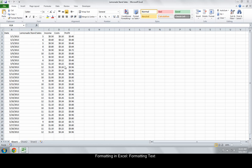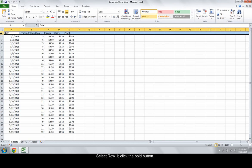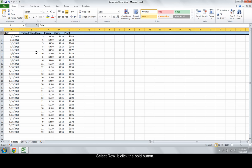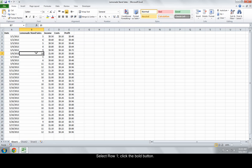First, let's try bolding. We click Row 1 on the left to select the first row, and then press the capital B in the font portion of the Home tab. We could also press Ctrl plus B on the keyboard. Now the first row is clearly set apart from the rest of the table.